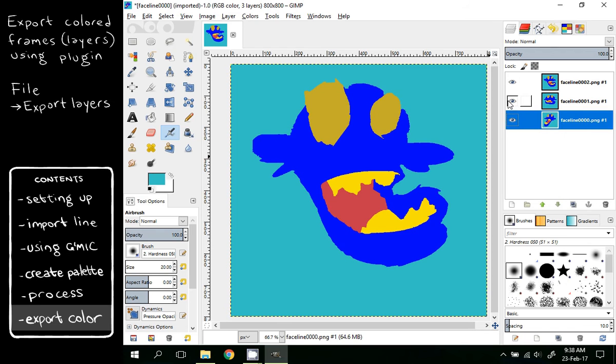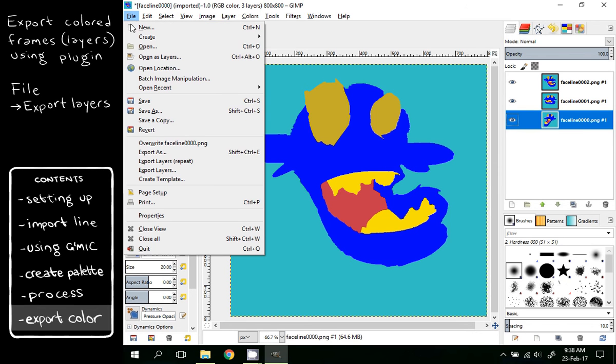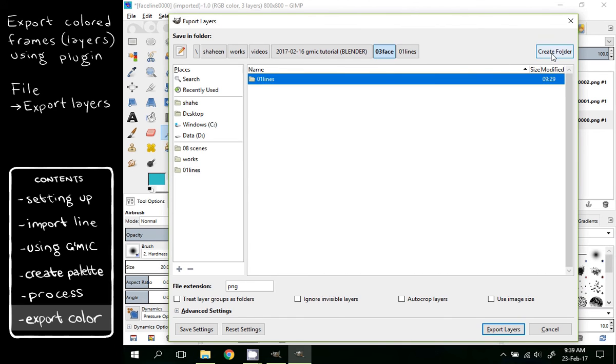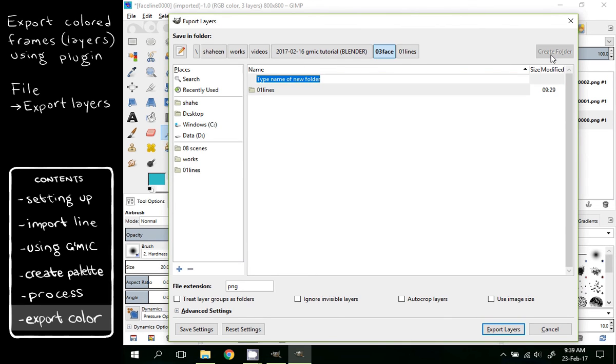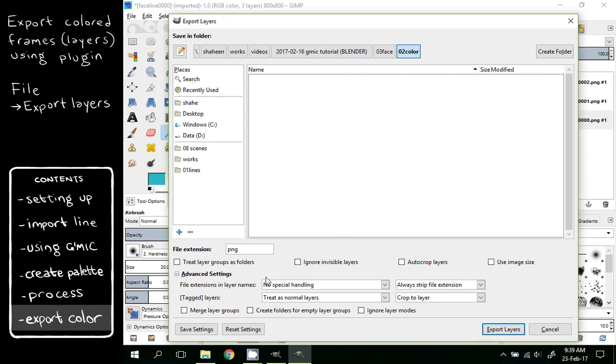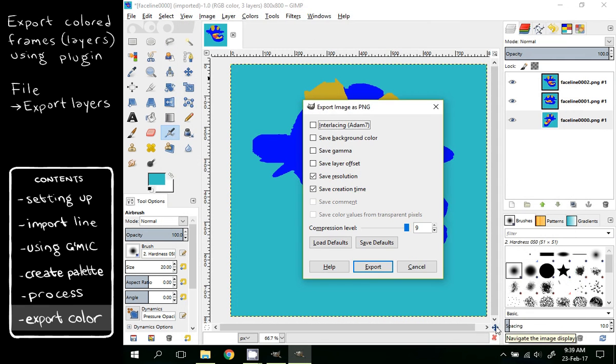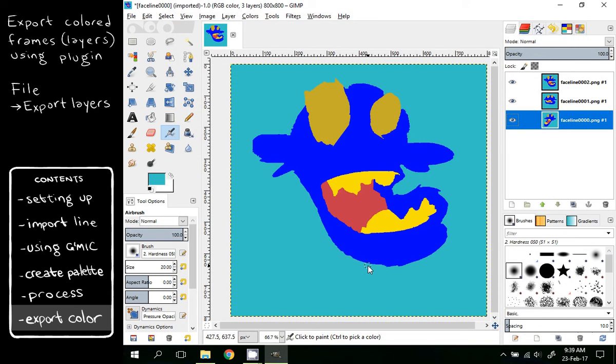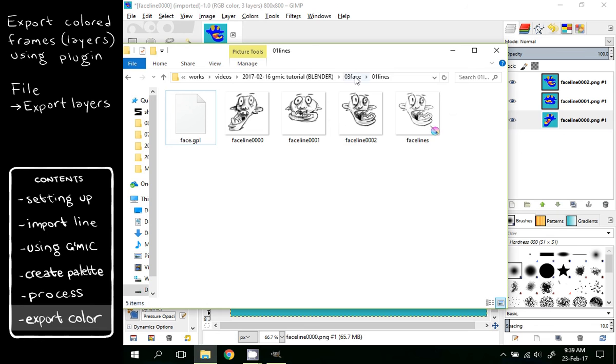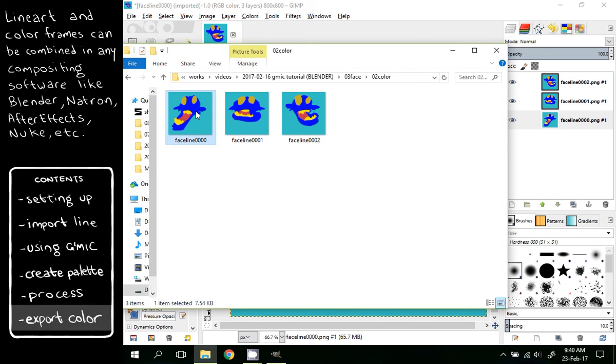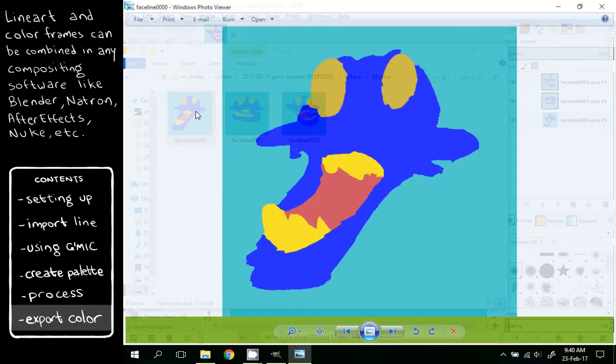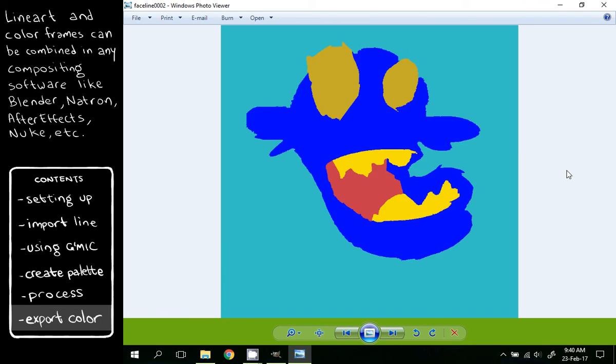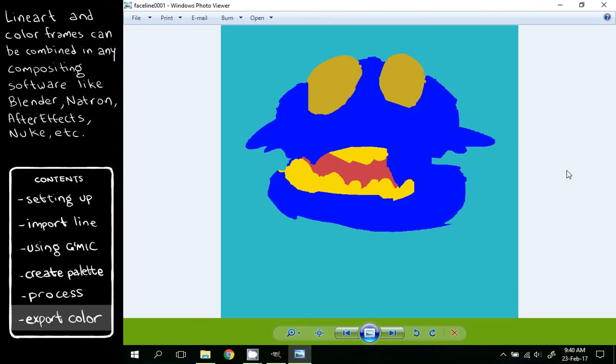Now that we have all the color layers ready, we can finally export it. Here we use the Export Layers plugin. File, Export Layers. We will create a new folder, Color, as PNG. There are more advanced settings which you don't need right now. Export Layers, these also seem fine. Export. You can see the colored lines here which you can composite with the lines later.